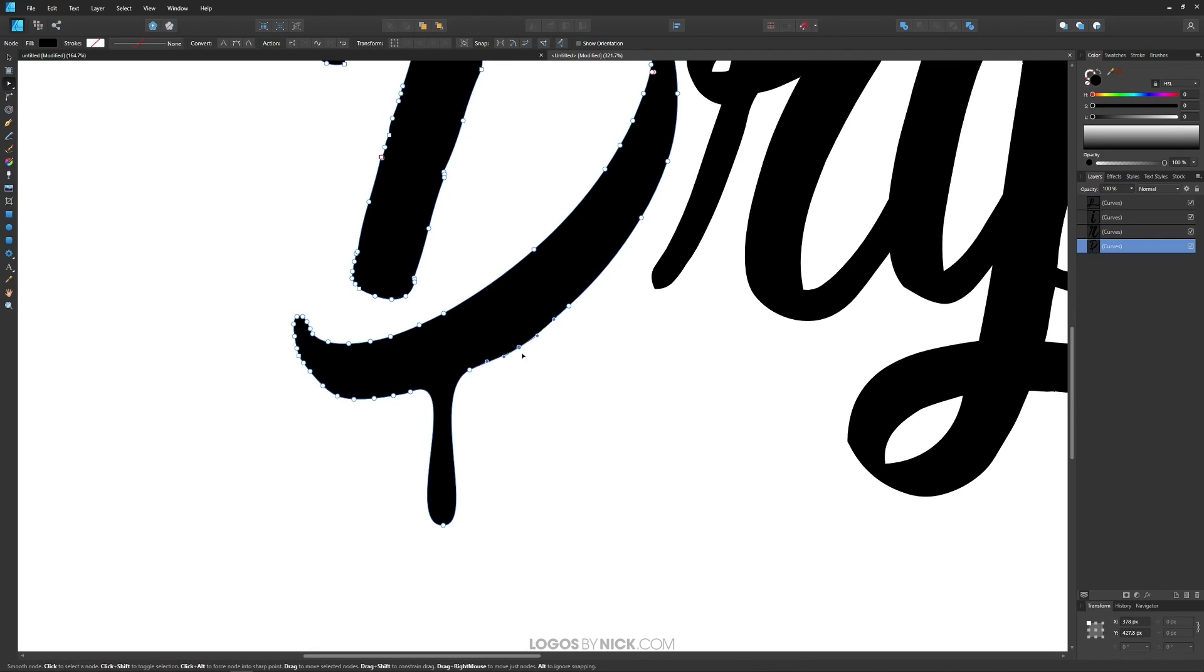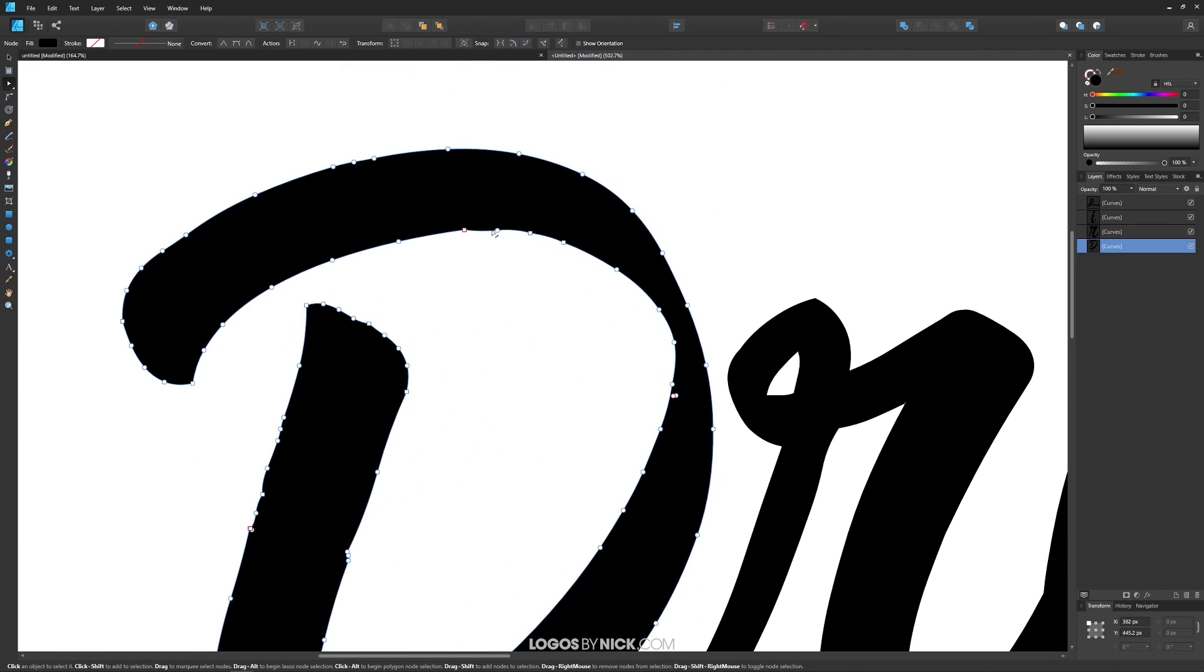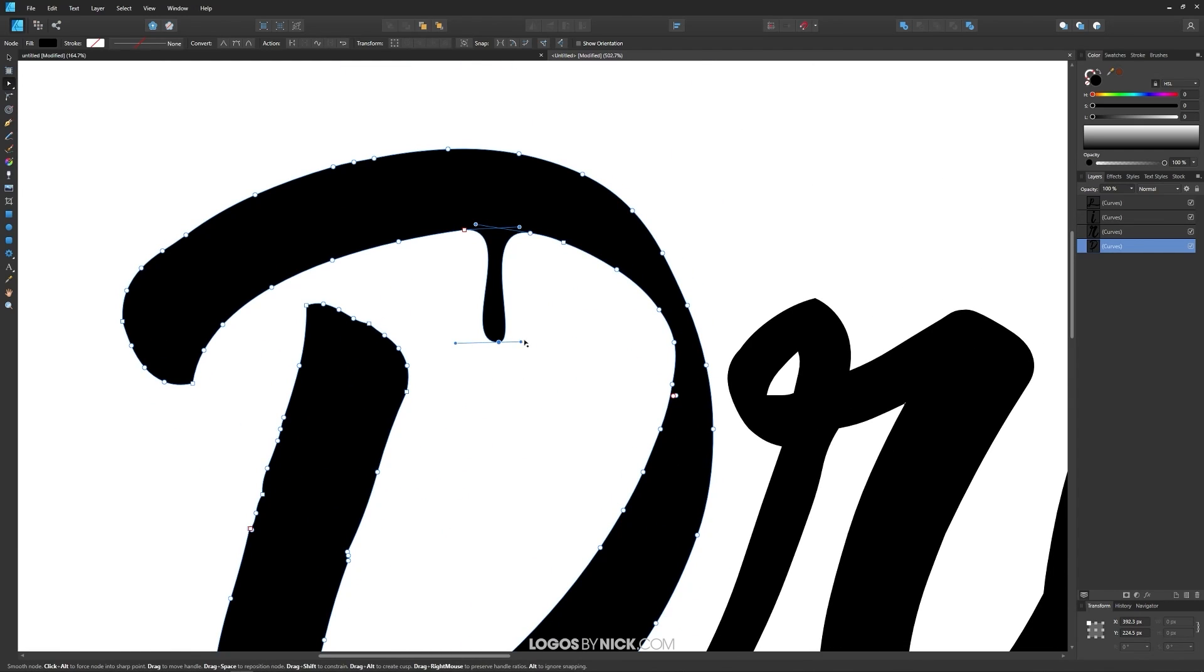Vector design is my area of expertise though, so in this video I'll be focusing on Affinity Designer in particular.